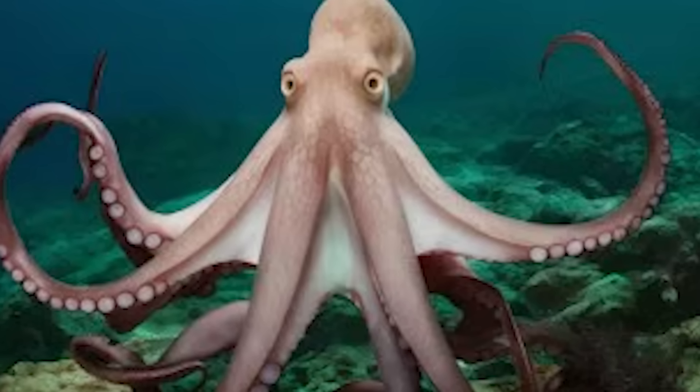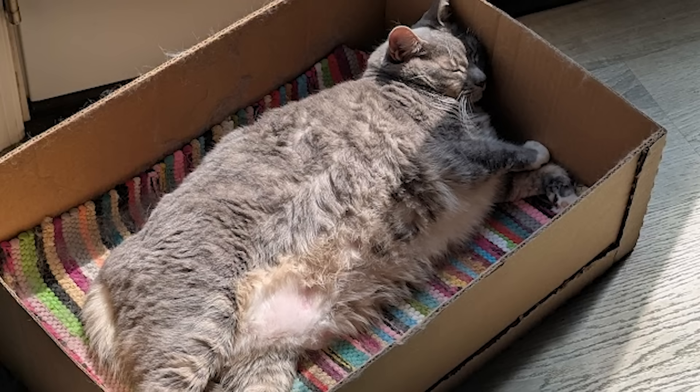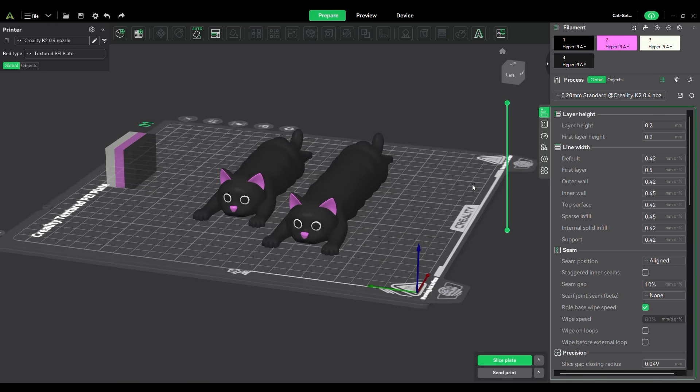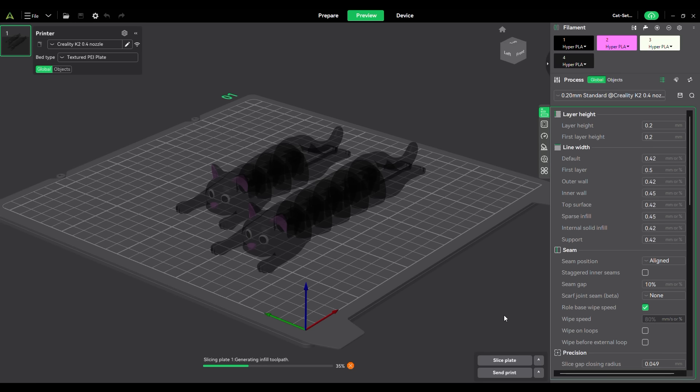But why stop at an octopus when I can also print flexible cats? So I loaded them into the slicer, changed the CFS colors to black, white, and pink, and then sent it to the printer.